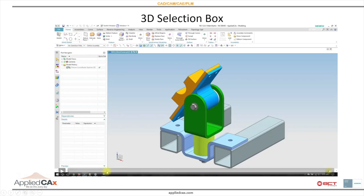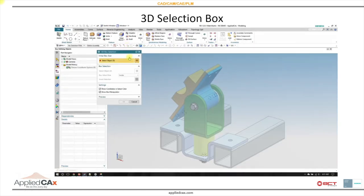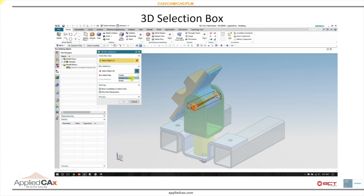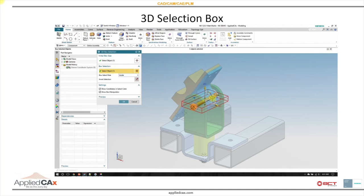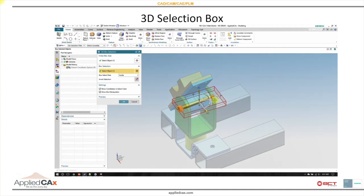The 3D selection box is a new feature. It allows you to pick an object and essentially build a 3D box around it. It has its use cases. You can have inside or outside crossing, adjust the size of the box, adjust the location of the box, and everything inside that box gets selected.